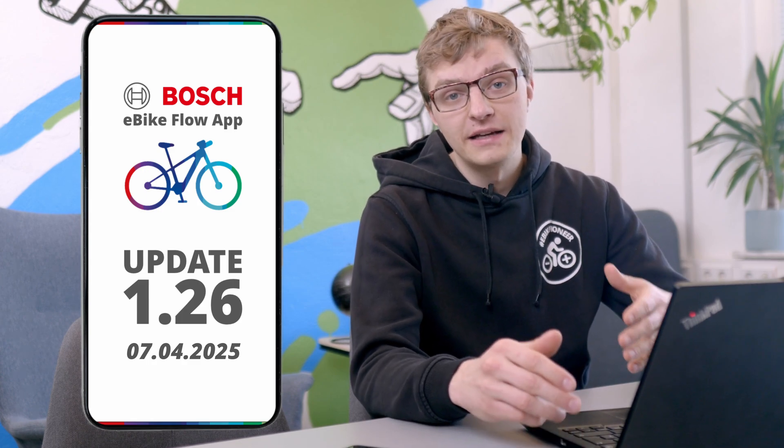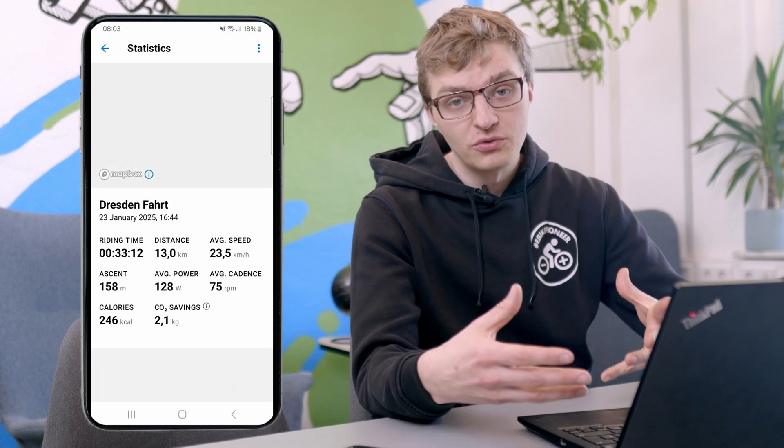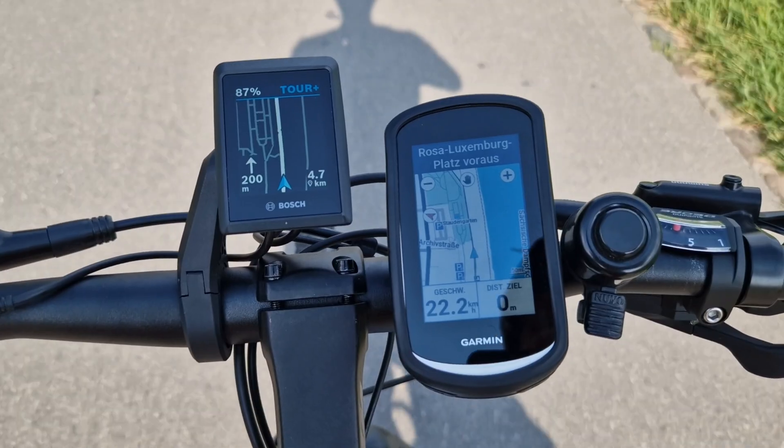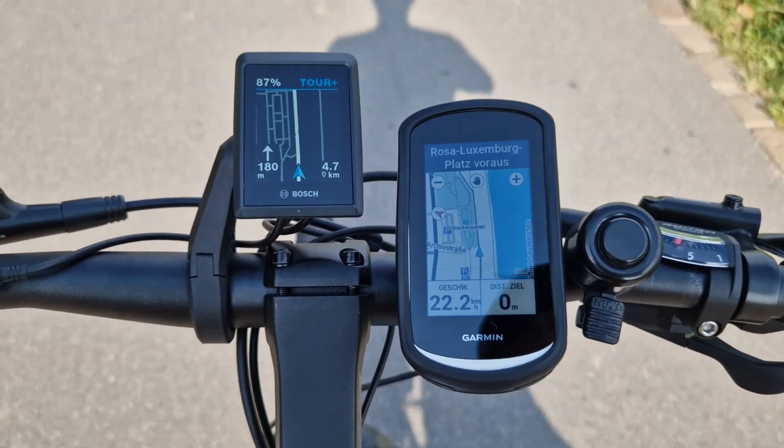One more thing you should know about this multi-bike feature: if you currently have an active Flow Plus subscription, it applies to all your eBikes. You only need one subscription for your personal account, no matter how many eBikes you've added to the app. This means you can access advanced statistics for all your bikes, enjoy improved navigation on the Kayox display, and of course use GPS tracking with the Connect module.